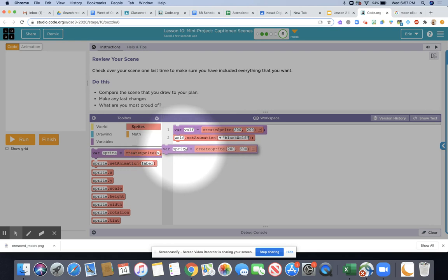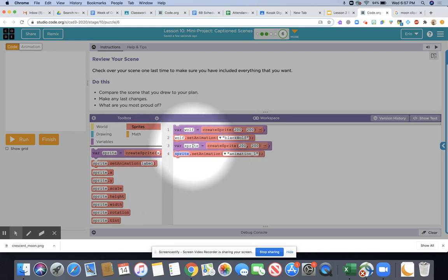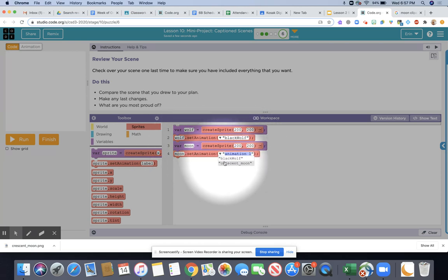I'm going to repeat the process by adding another sprite. This one I'm going to call moon. I'm going to set the animation to crescent moon.